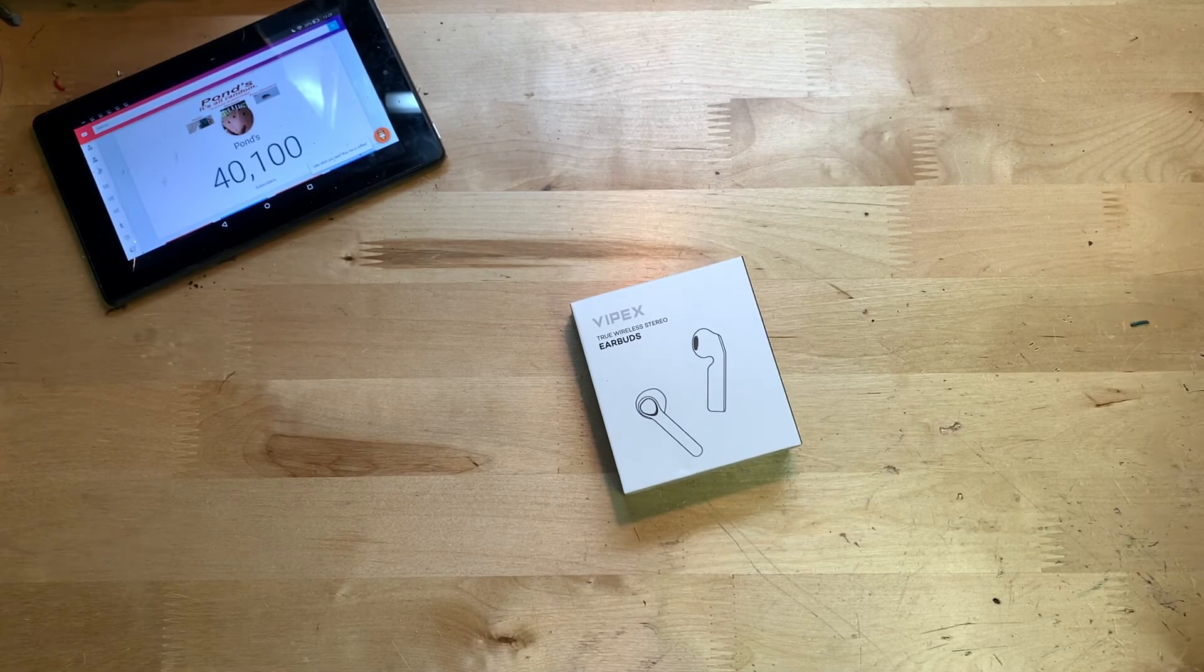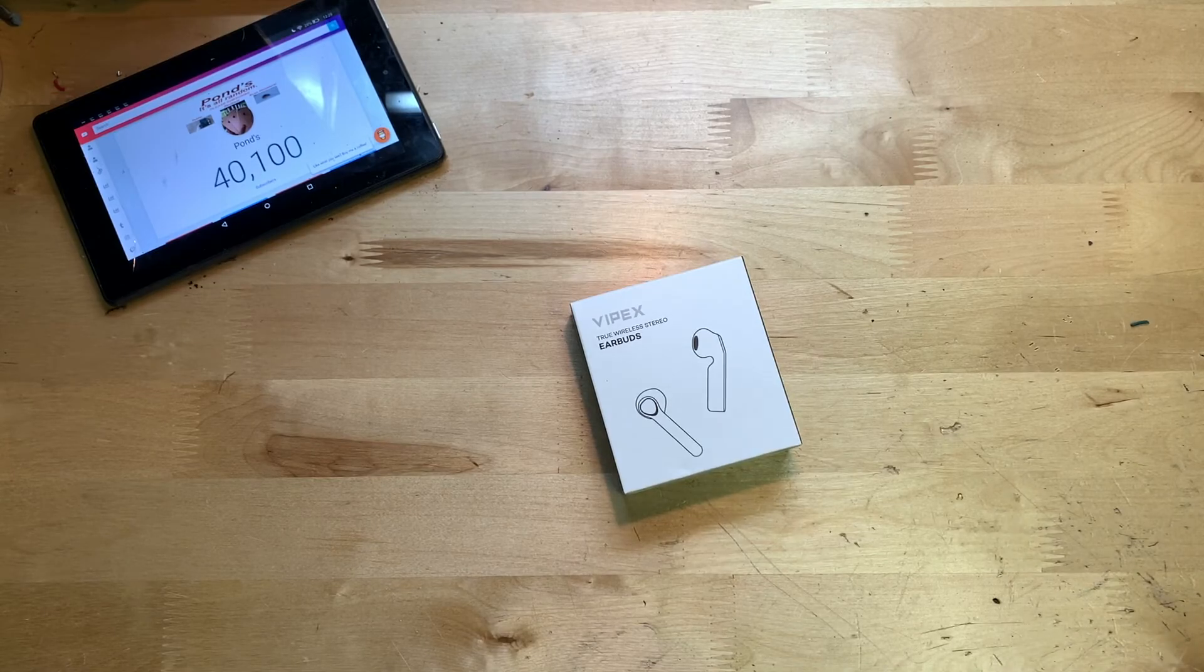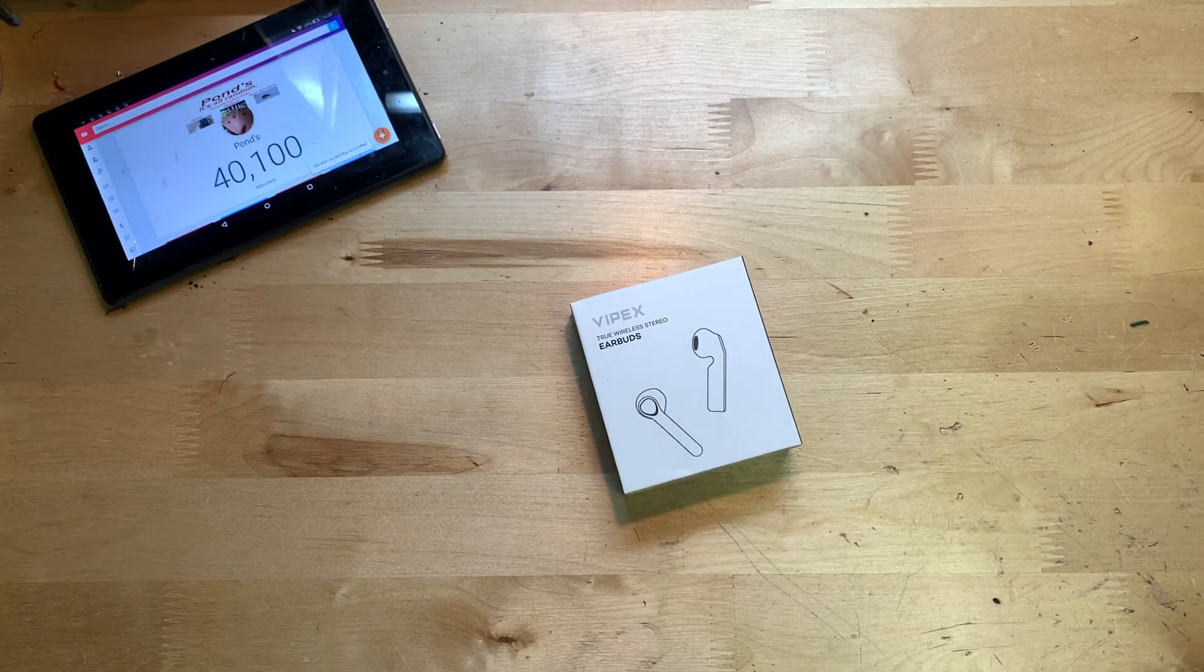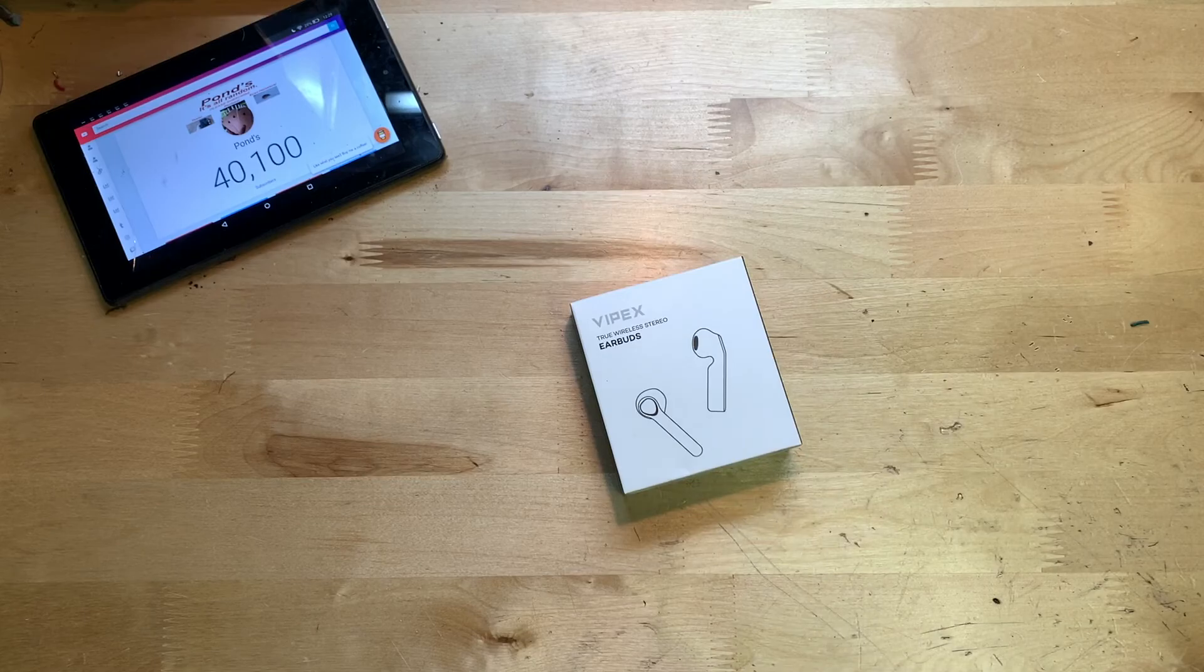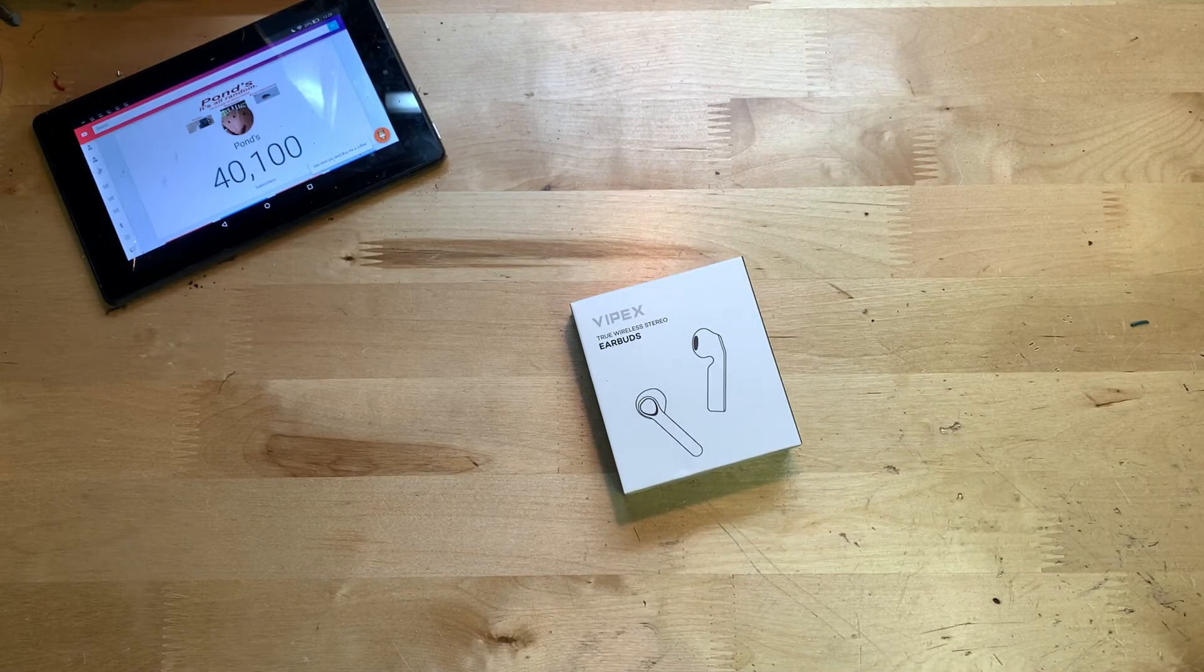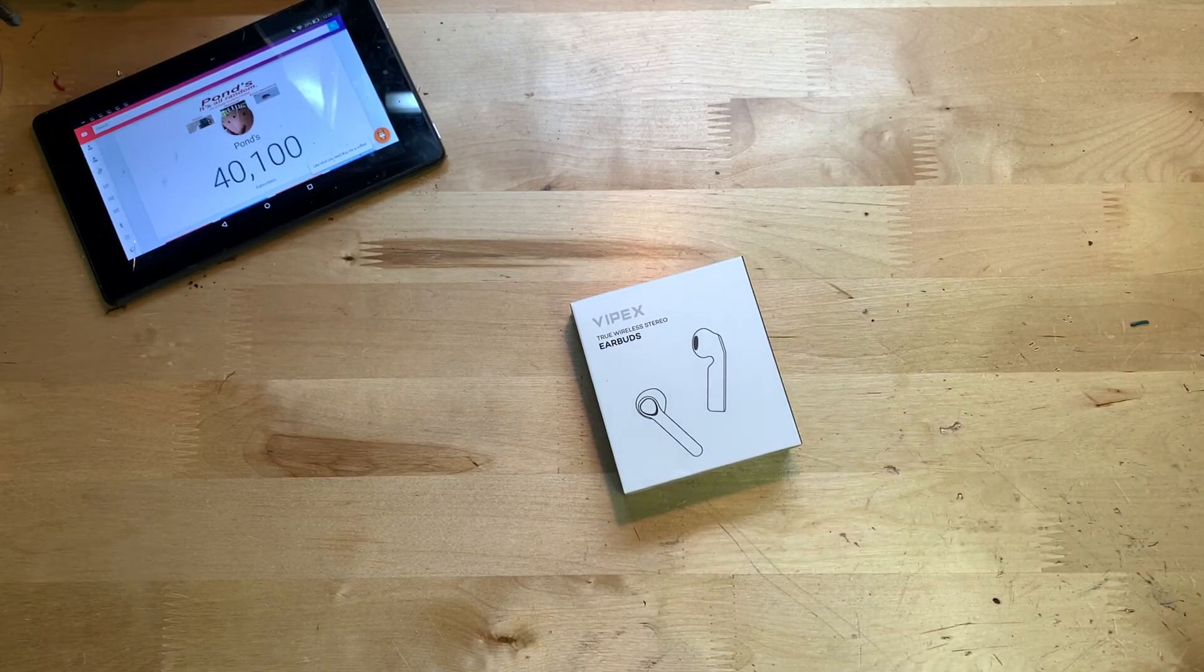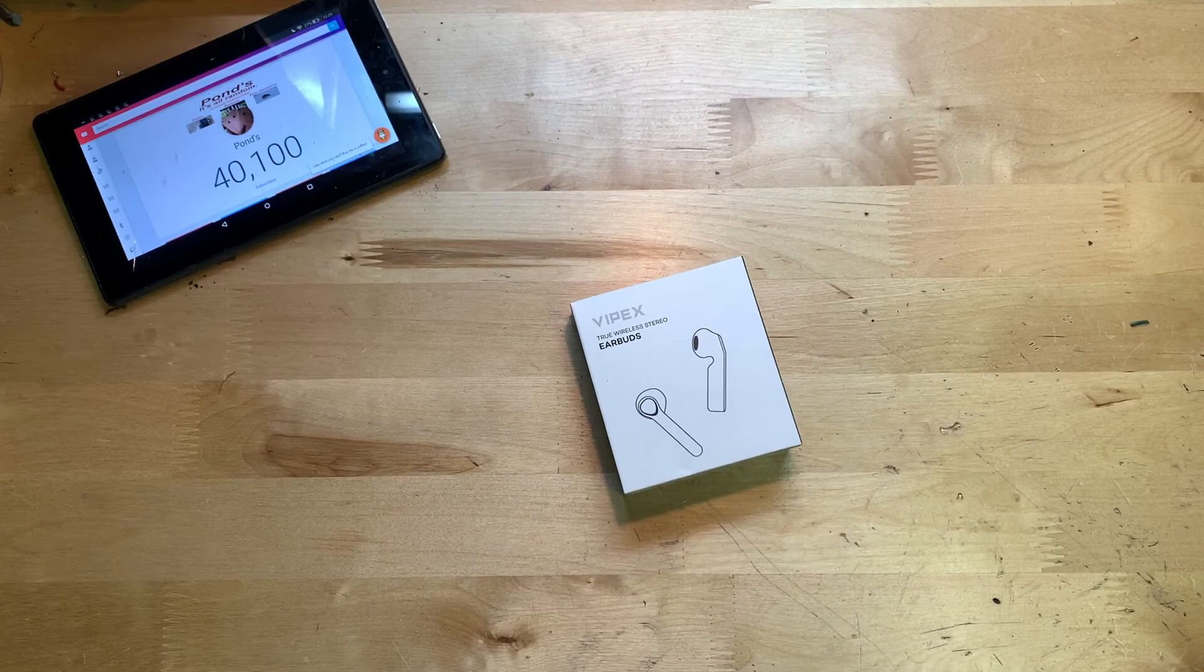Also on Amazon, this thing has 42 reviews with an average of five stars, so it seems like everybody that has bought this and reviewed it thinks that it is really good. Hopefully I think the same.